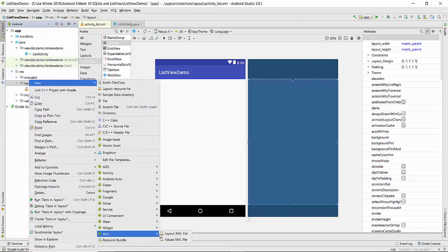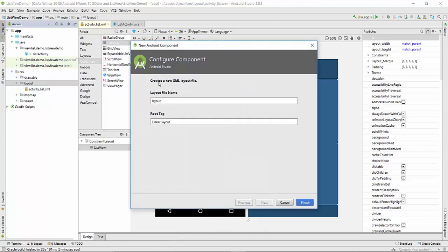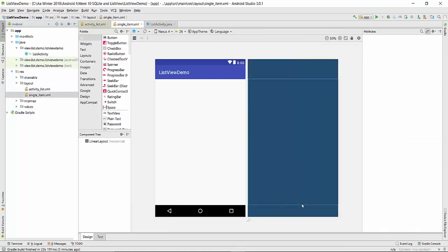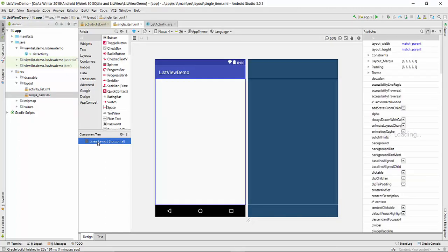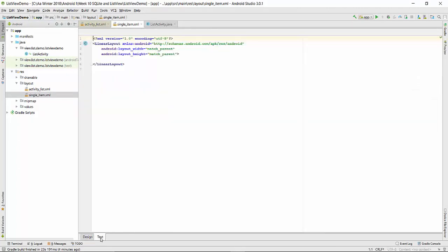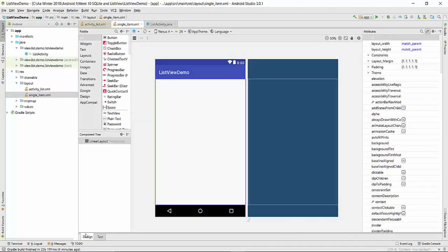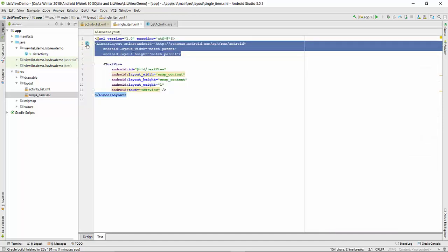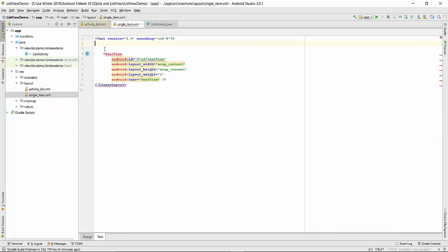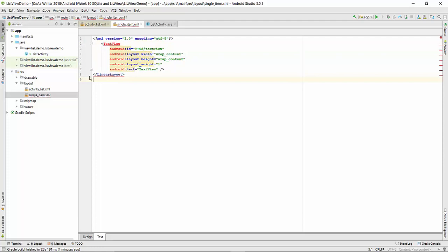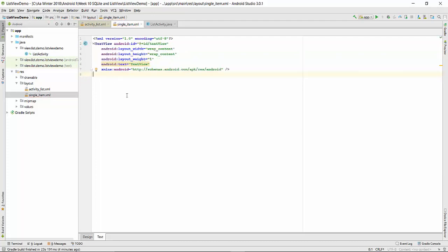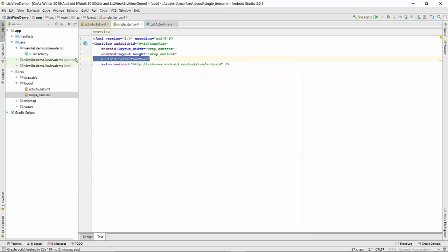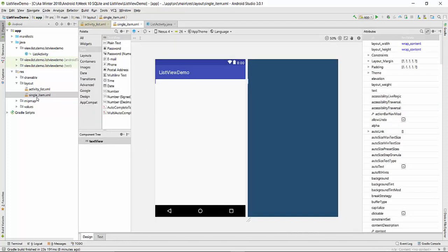We can name it, for example, single item. Press finish. So in this single item, it's going to be just only one single TextView. We can delete the layout because the TextView will be part of the ListView schema. I don't think we need the text here as well. So now we're done with the layout.